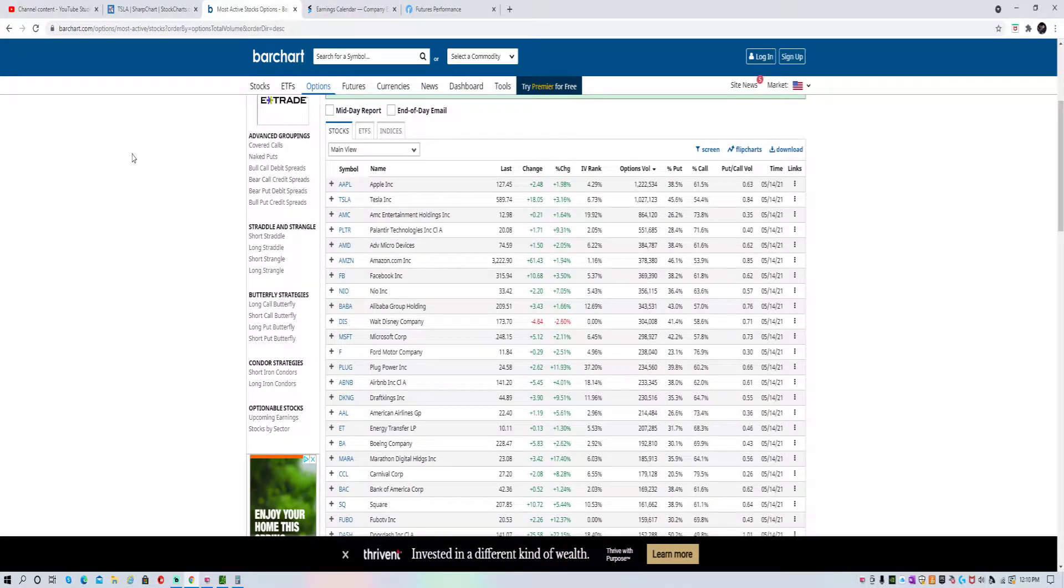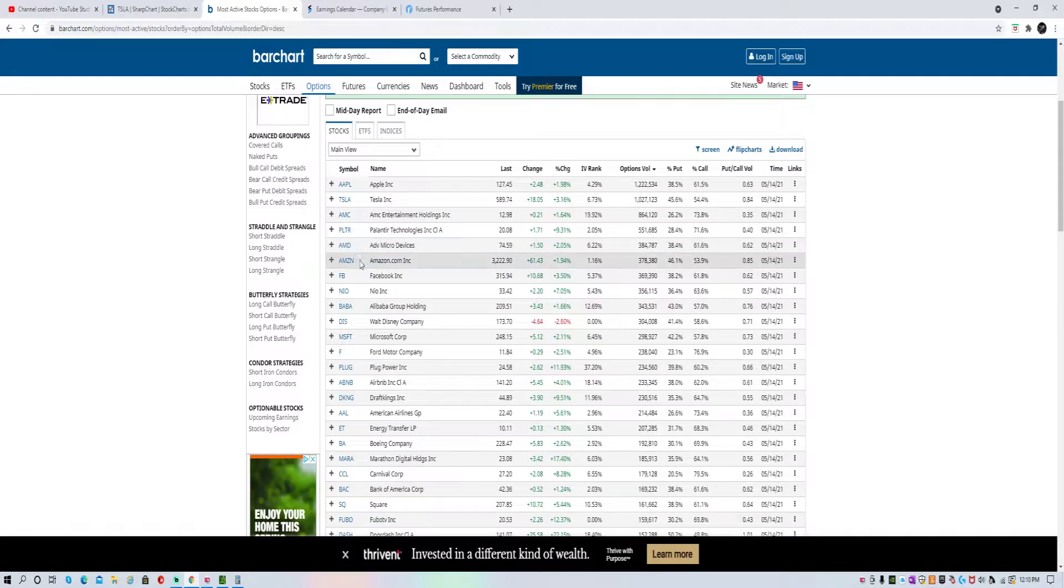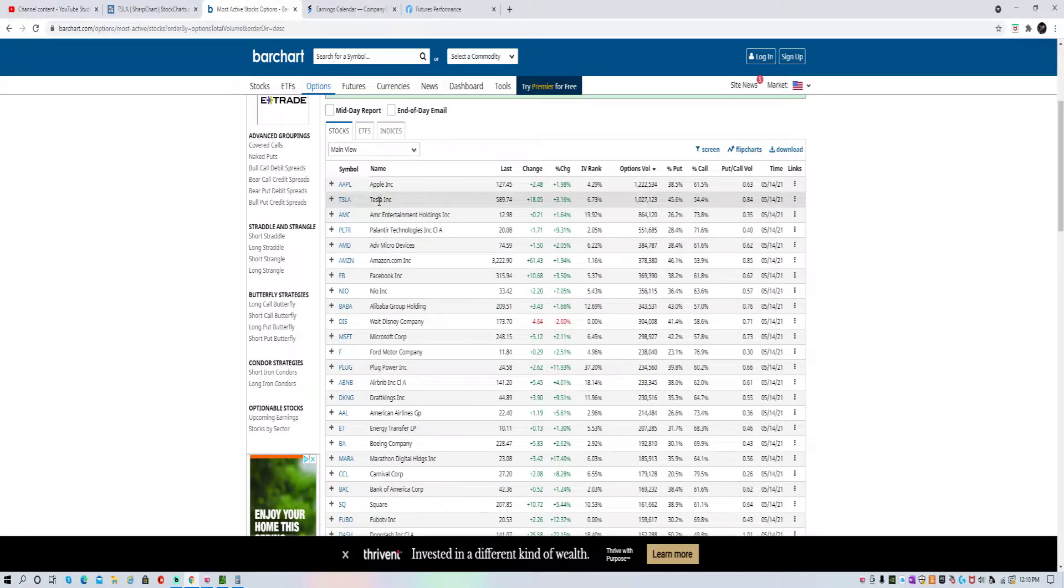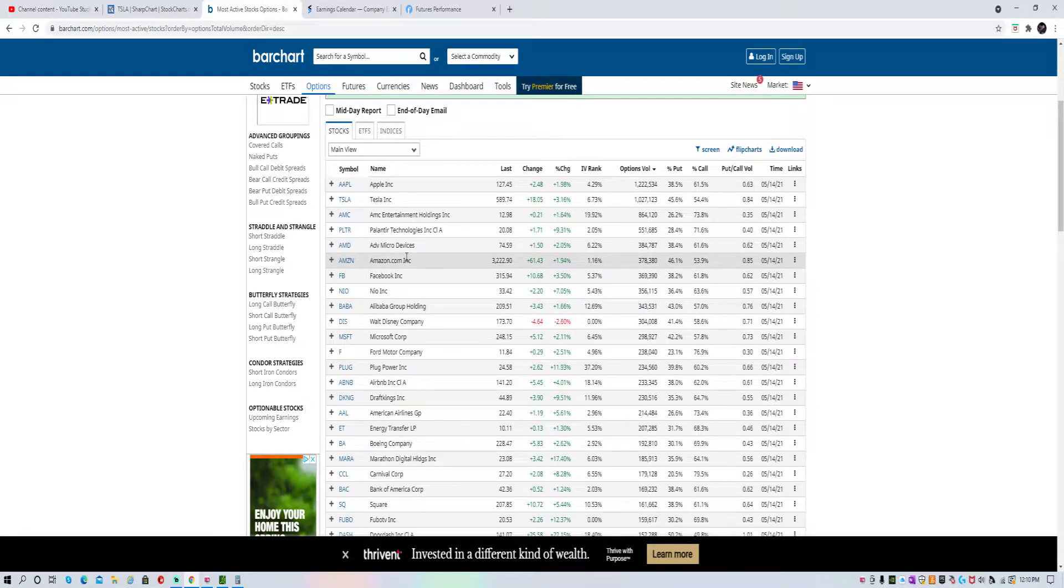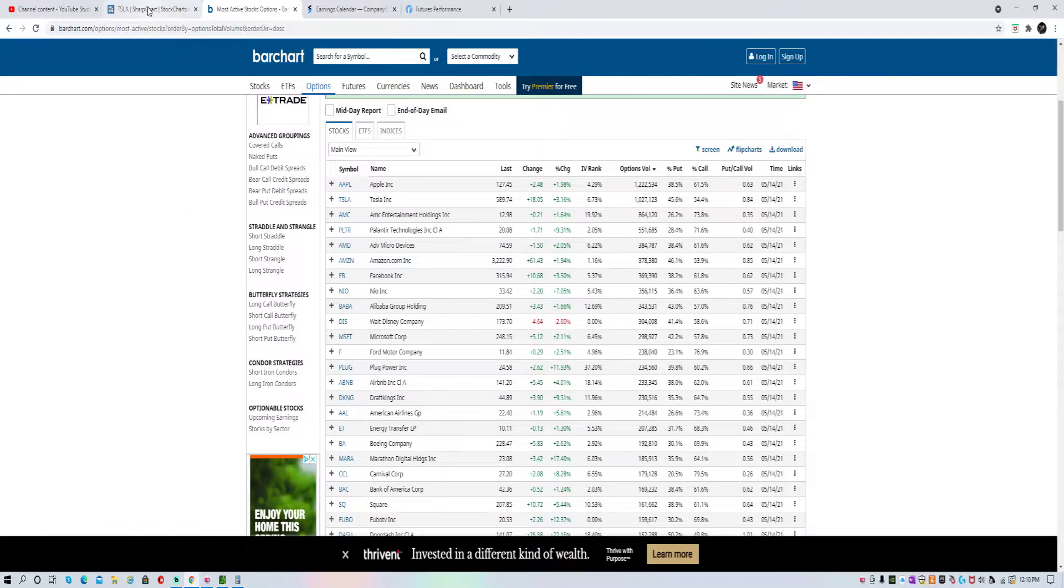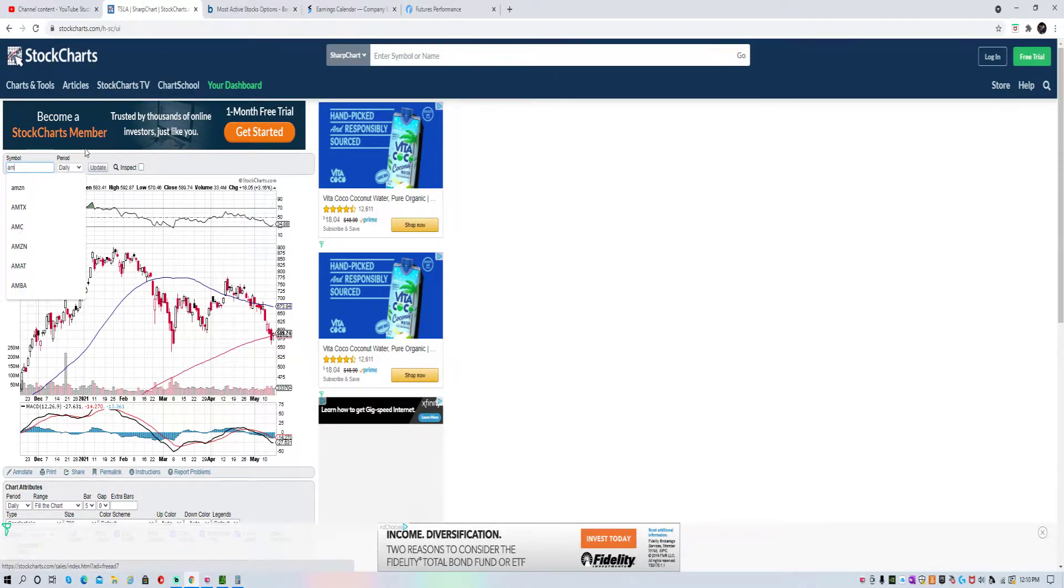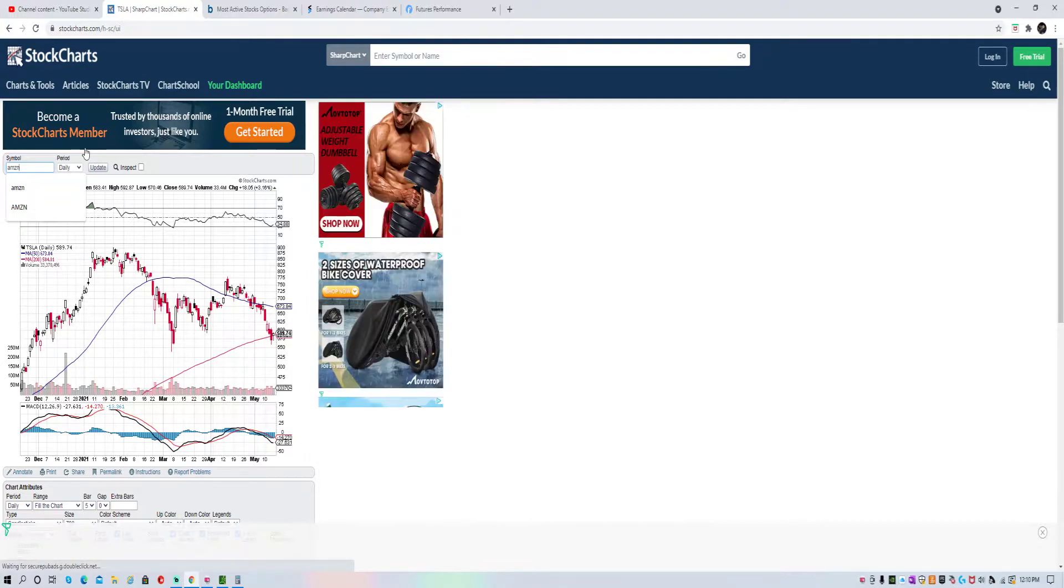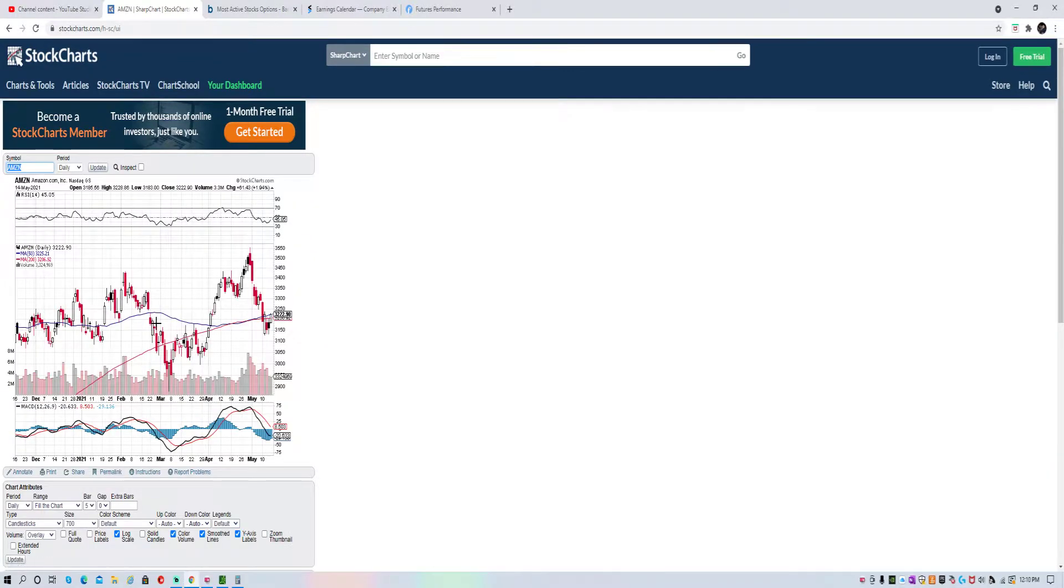I want to talk to you about another tech stock that's really been punished, and that's Amazon. They were the most active on the options board on Friday. Amazon makes a big chunk of the Nasdaq.